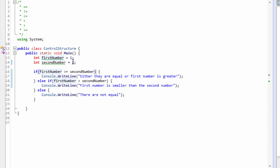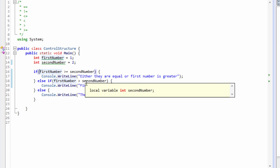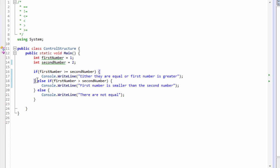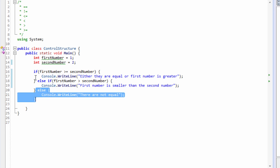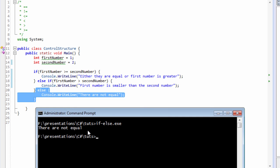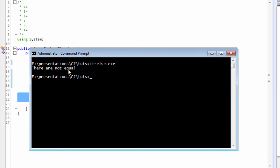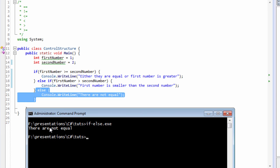It also does not contain a value that is greater than the second number variable's value. So none of these conditions — the first one and the second one — are correct. Because this is the default clause, if any condition above the else clause is false then the else clause will always be triggered. That's why we're seeing the message 'they are not equal' printed out to us.